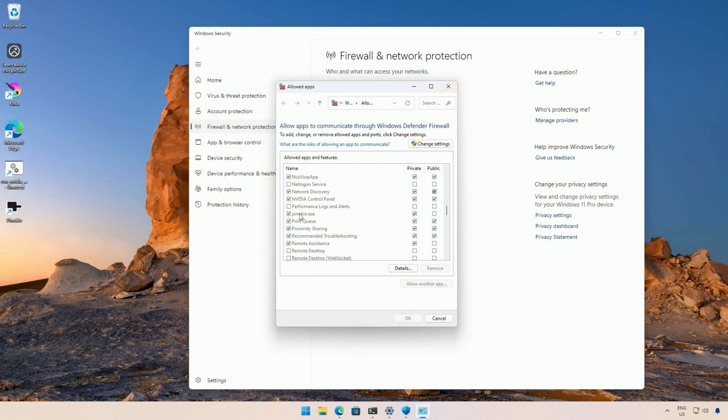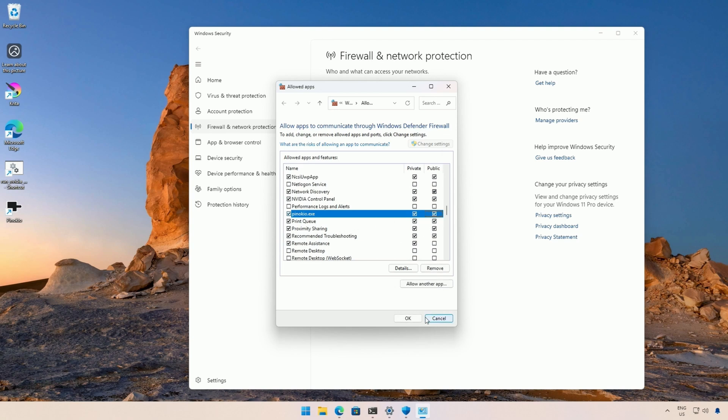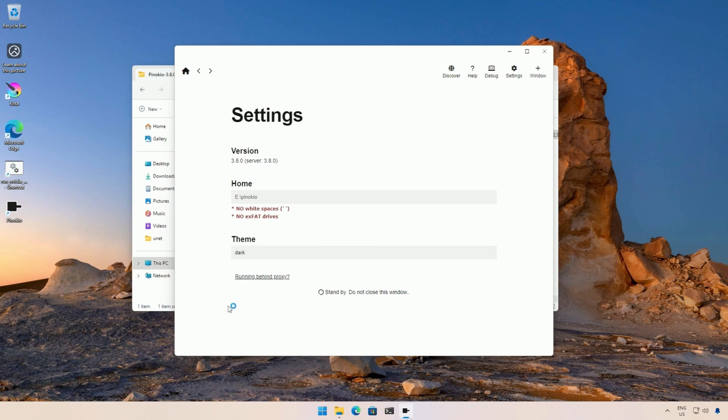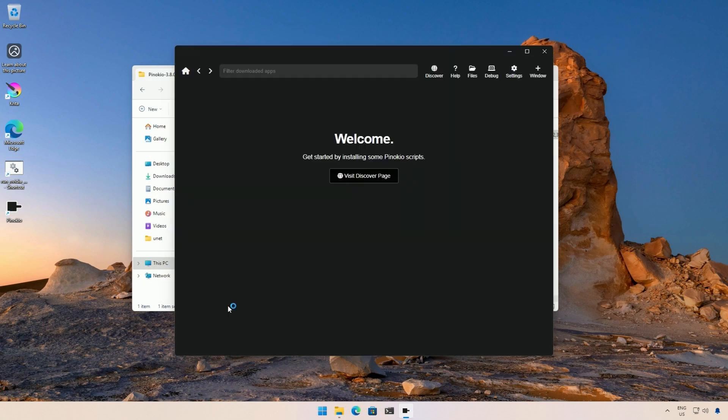My Pinocchio still did not work, but I had a different problem. I had blocked access in the firewall, which I did not remember, so I reinstalled it. After that, it worked.